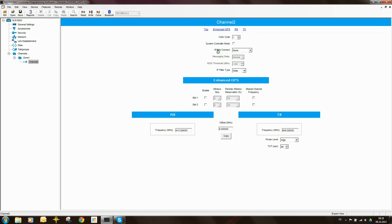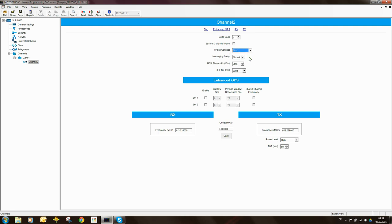We need to define whether this repeater is going to have slot 1 or slot 2 as wired. In this case we're going to say slot 1.